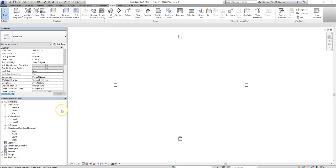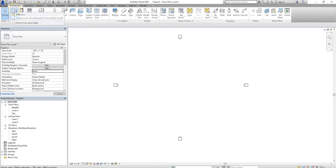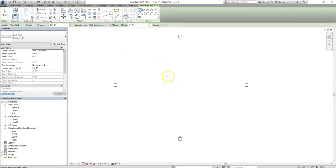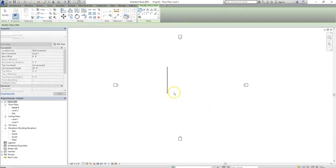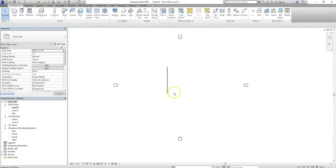So the first thing I'm going to do for this is create just a quick wall. I'm going to go to the Architecture tab, click the wall, and then insert a door into this wall.